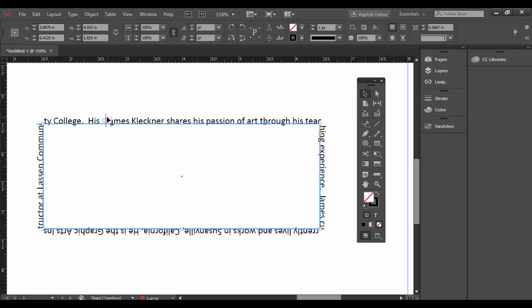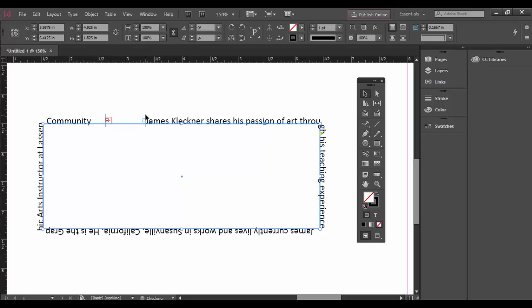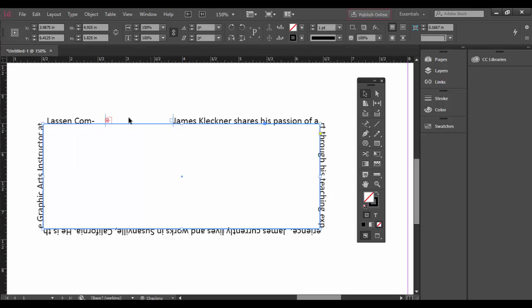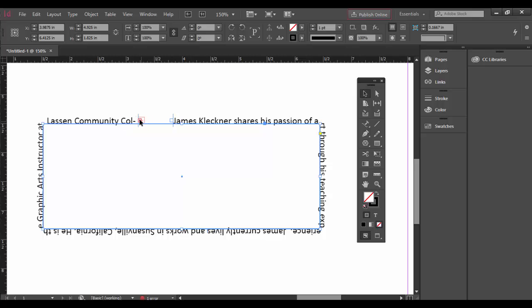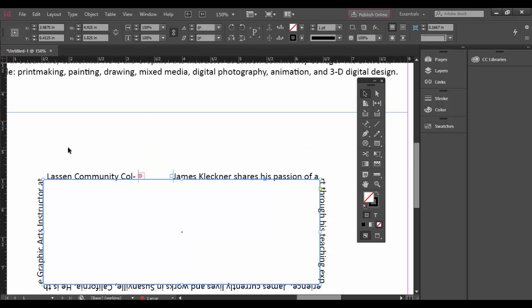What you want to be aware of is as the type goes around here there are these two little lines which represent the in and out points of the type. If you drag one you'll start to see what happens. You'll also notice that the overset symbol is here.